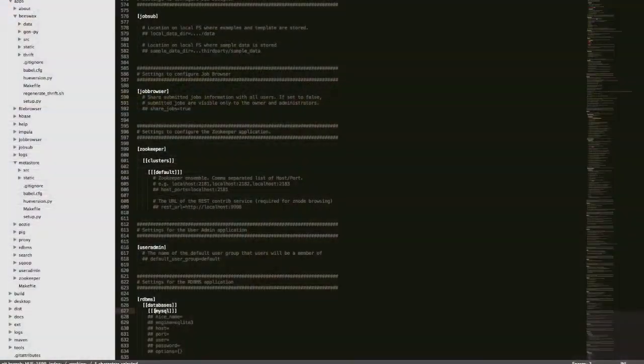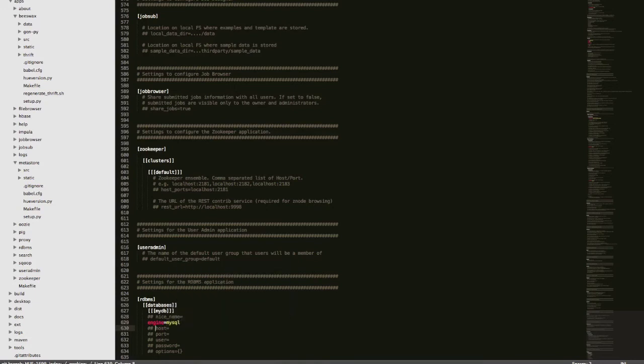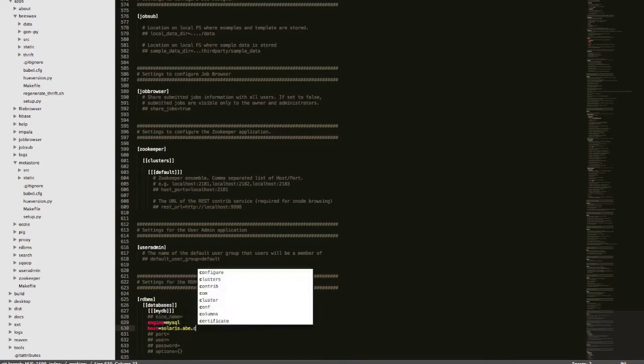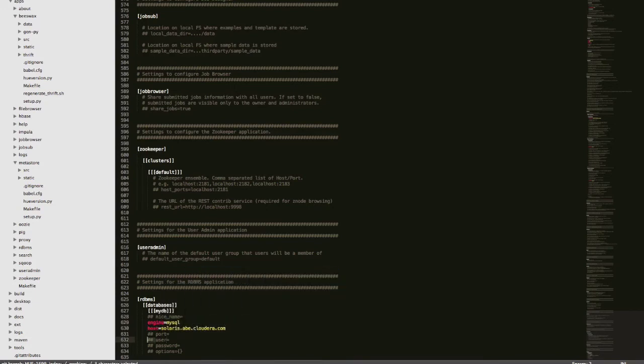Hey there, I'm Samaduka. Today we'll be talking about the new relational database app in Q. My name is Abe and today I'll be narrating that to you. We start off by configuring a MySQL database and Postgres database in the RDBMS app.